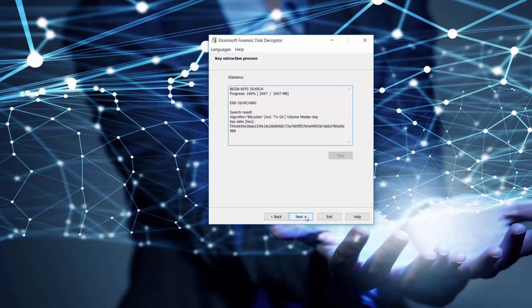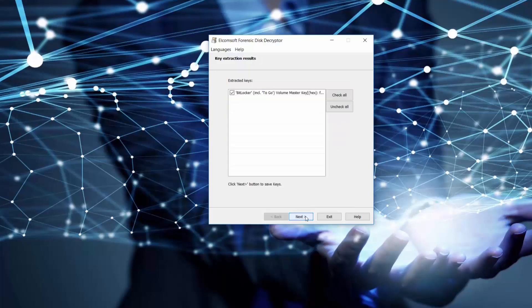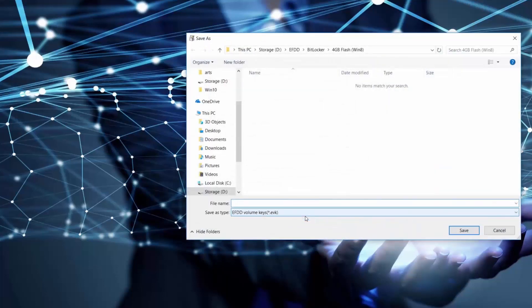Once the encryption key is found, we will save it with EVK extension, which stands for Elcomsoft Forensic Disk Decryptor Volume Keys.